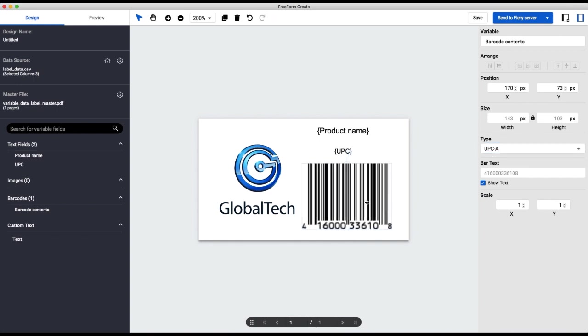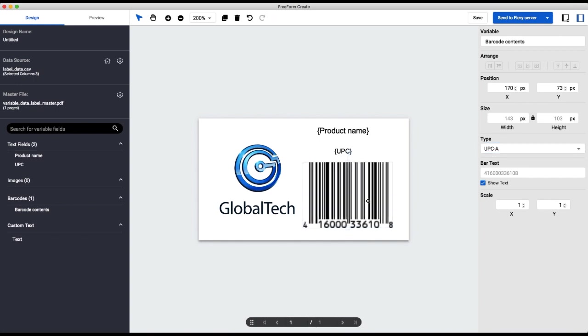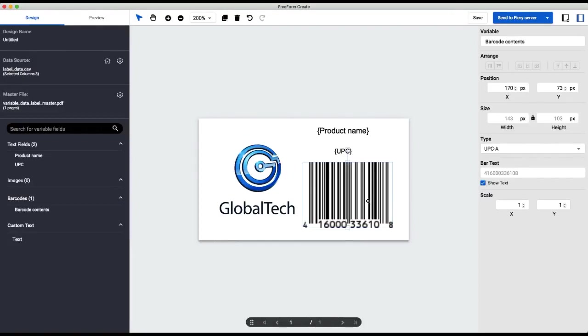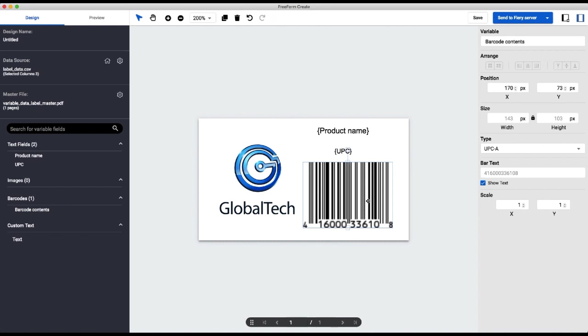So FreeForm Create will automatically format the barcode correctly. A note about barcodes: we have a lot of different types of barcodes, and each type of barcode has different restrictions about the type and format of data that can go into it. So it's important to know what kind of barcode you want to use before you prepare your data source, so that your data can be formatted correctly. Otherwise, FreeForm Create will look at your data and look at the constraints of the barcode type that you're using, and if they don't match, FreeForm Create will tell you and you won't be able to continue. So for best practices, make sure that your barcode contents are correctly formatted for the type of barcode that you want to use.